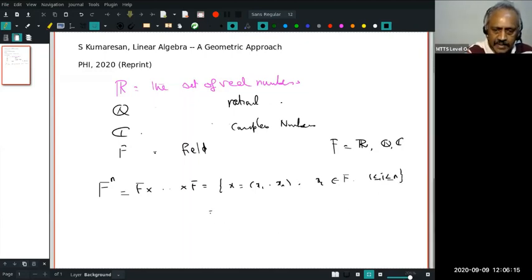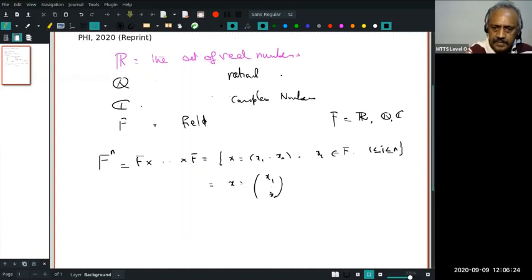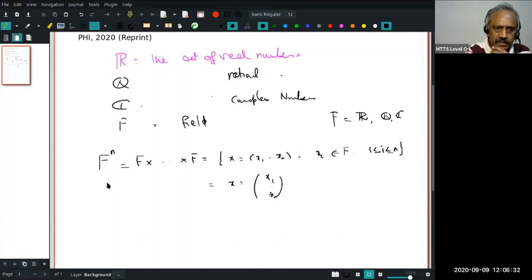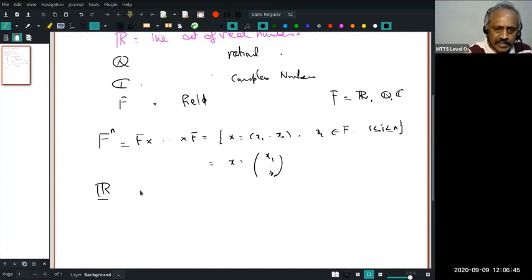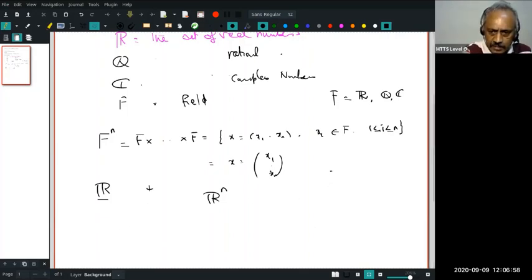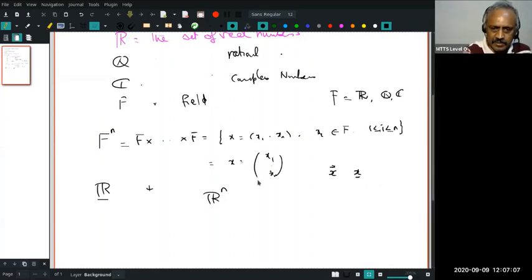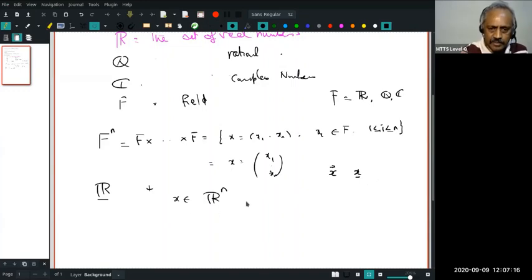Later I may find a reason to write this X as a column rather than a row. Let me stick to R; you can substitute F in place of R almost everywhere. Now notice that in R we have certain natural operations, namely addition, and that carries over to Rn. I won't write X as a vector with boldface or underline — I'll simply write X, and the context must make it clear. If I write X in Rn, then you should know X is an n-tuple of real numbers.